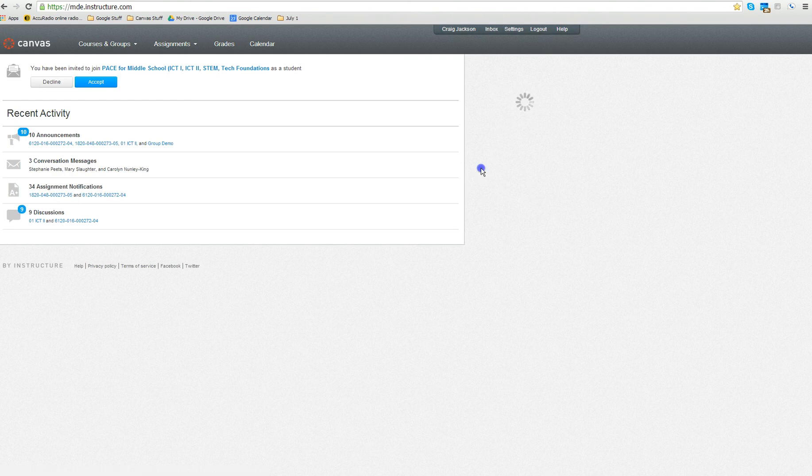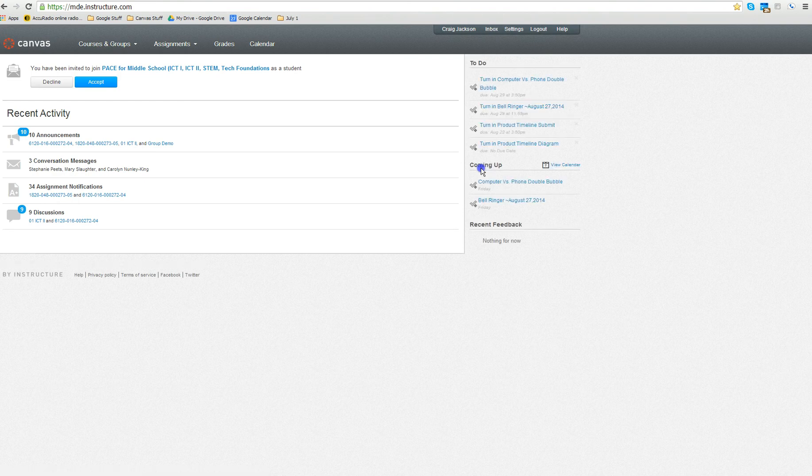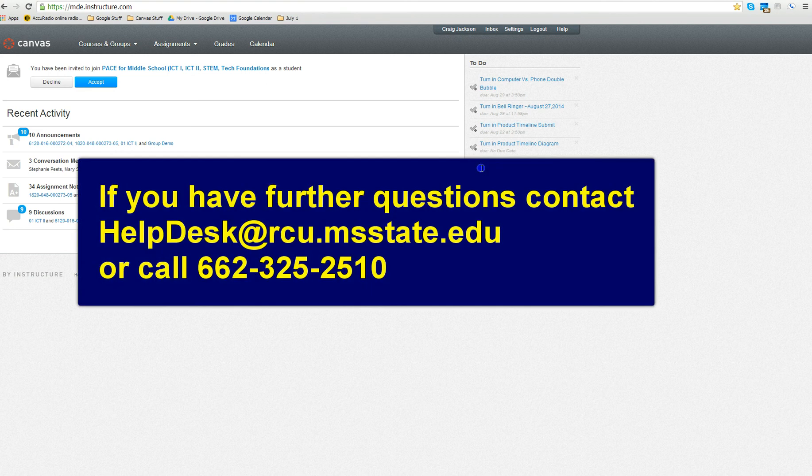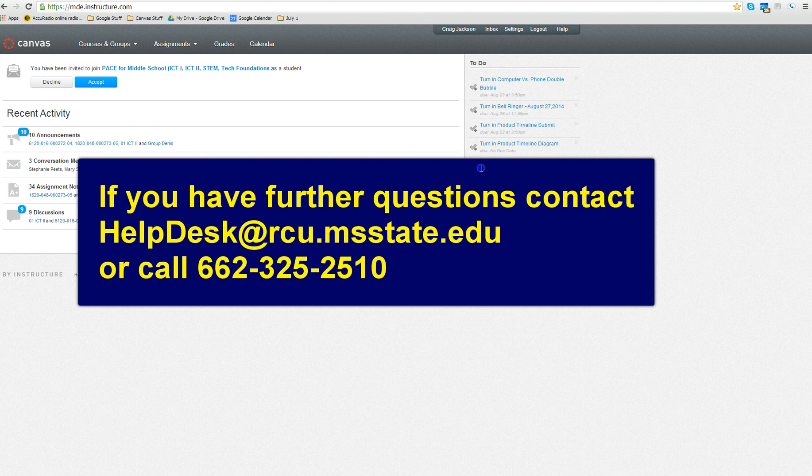That's how you change or set your password for MDE Canvas. If you have any further questions, please contact the help desk or call area code 662-325-2510.